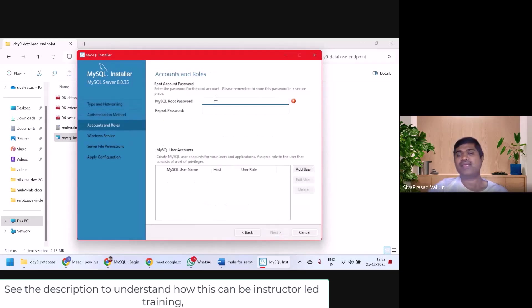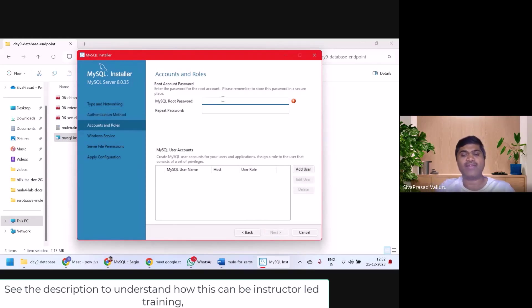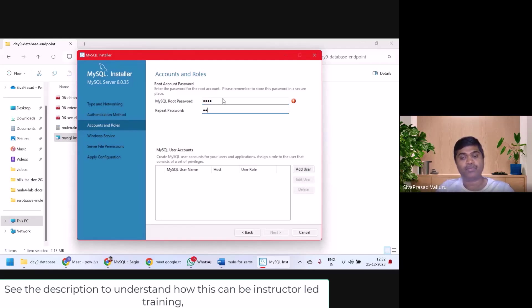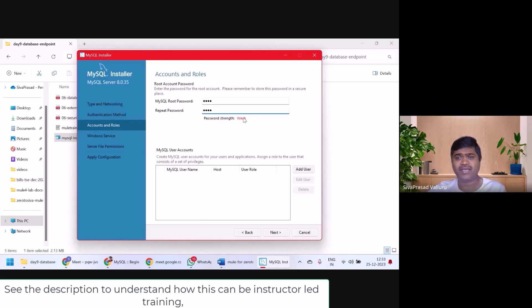Next. Next. Here it is asking me, give a password for root user. So I will give root as a password. It's up to you. To be simple, I will give root as a password and root is a username.